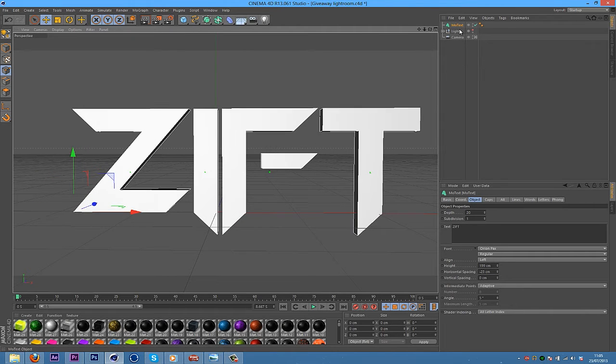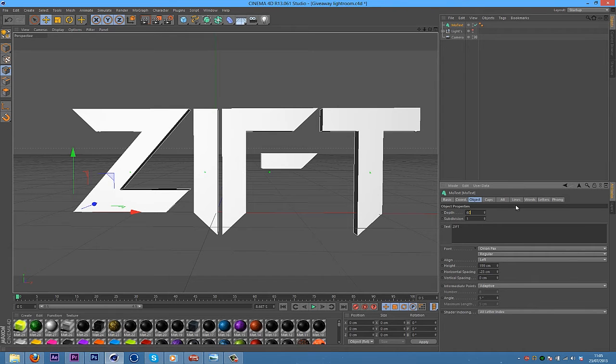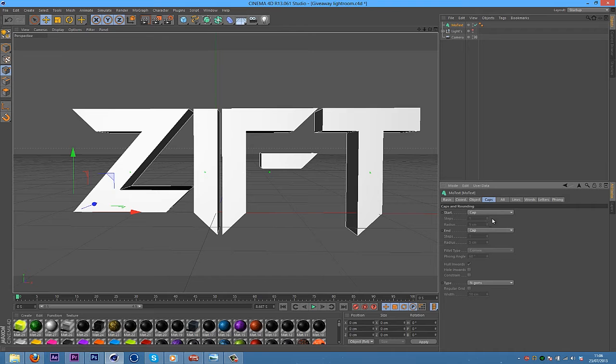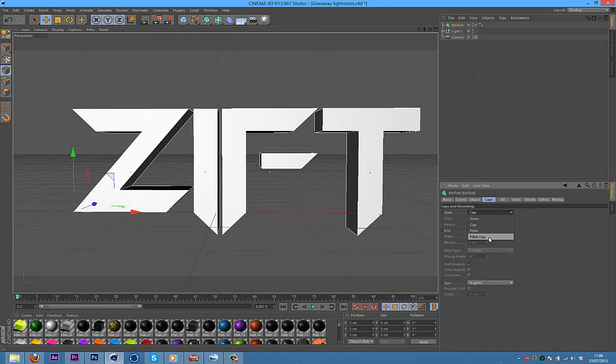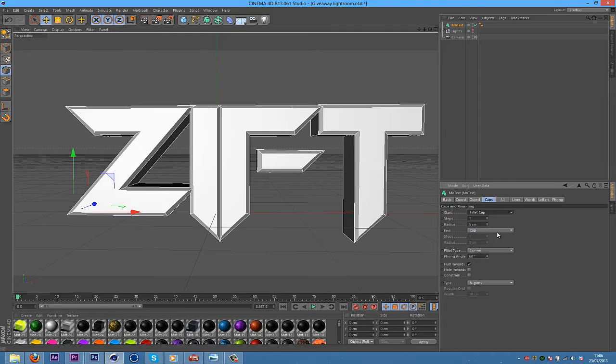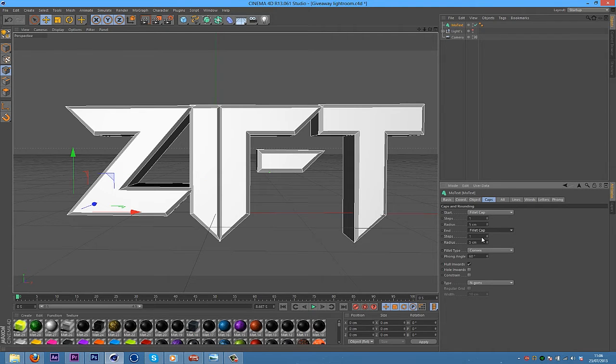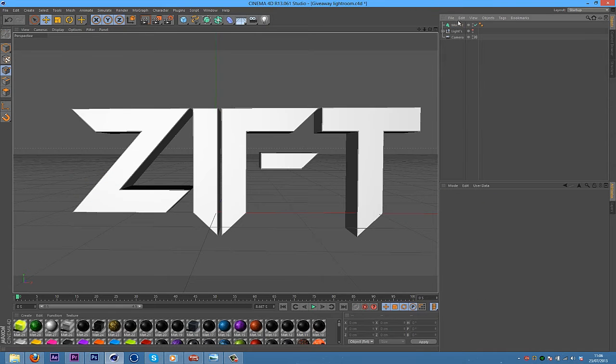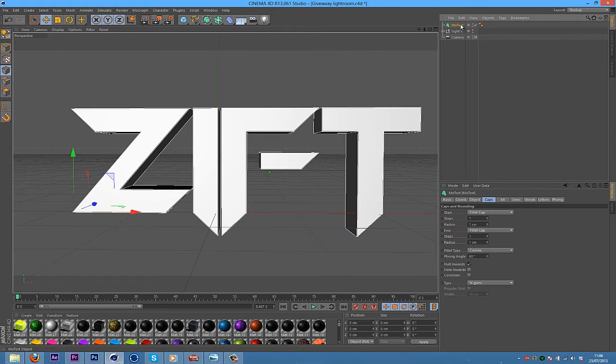And then what you're going to do is change the depth to 60. Kind of a standard setup here. So go into Caps, Build Cap, Build Cap, and then Radius 1, 1. Something like that. And that looks good.